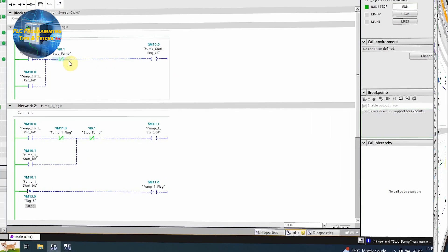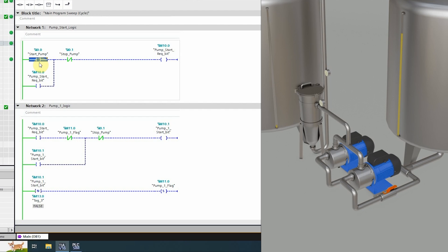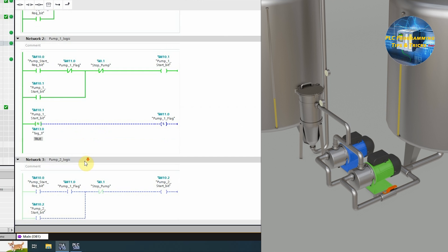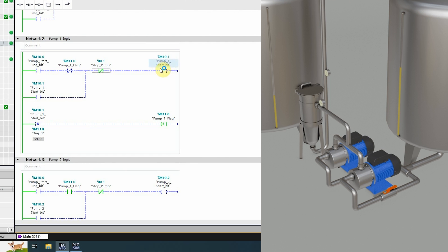As you can see, as soon as we press the start pump button I0.0, it will latch on the pump start request bit M10.0. In network 2, you can see that the pump start request bit is closed and this pump 1 flag bit is already closed. This will latch on the pump 1 start bit M10.1. Now if we press the stop pump button I0.1, it will turn off pump 1 start bit M10.1, and on its negative edge it will set on the pump 1 flag M11.0. This pump 1 flag bit M11.0 is now opened up and will prevent pump 1 from starting on the next pump start request.